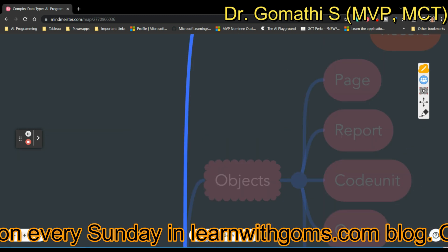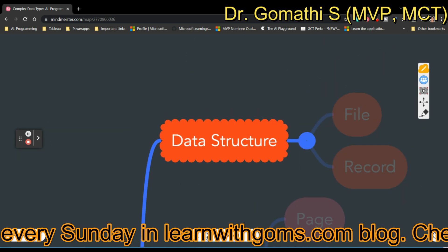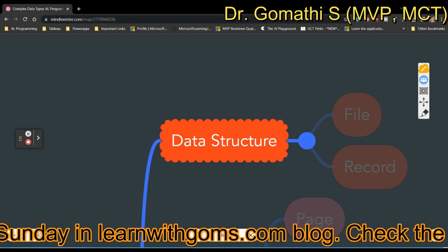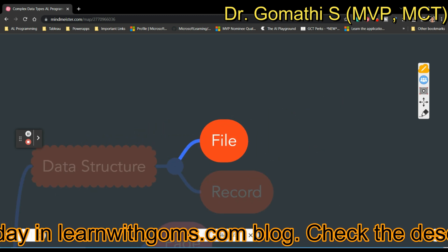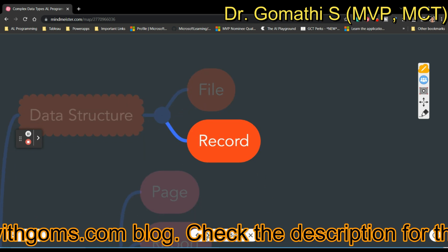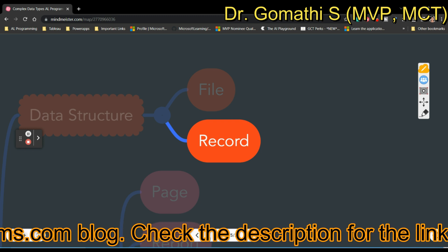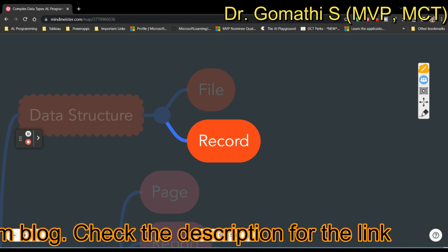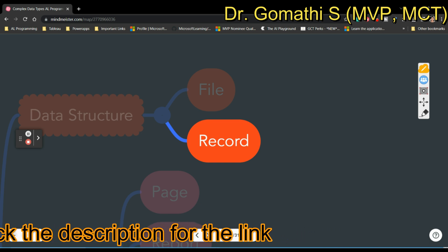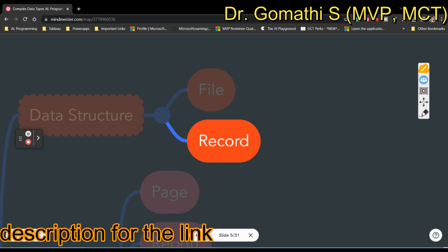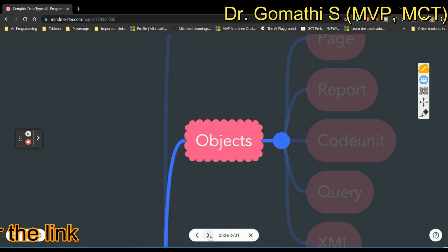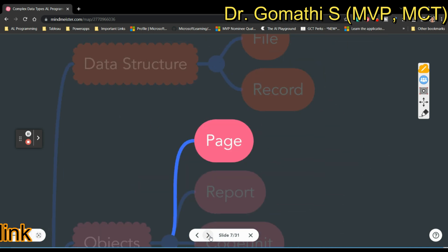We have categorized the complex data types into a few categories. The first category is data structure. Based on data structure, we have two complex data types: one is File and the other is Record. If you want to get data from a table you will use Record, and if you want to manage files you will use File.